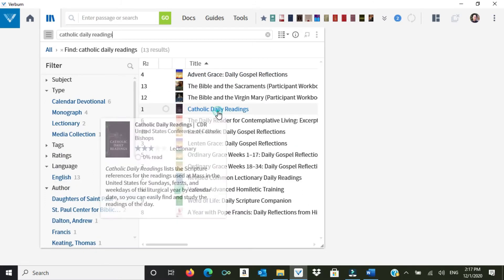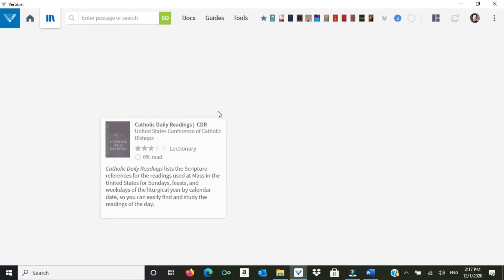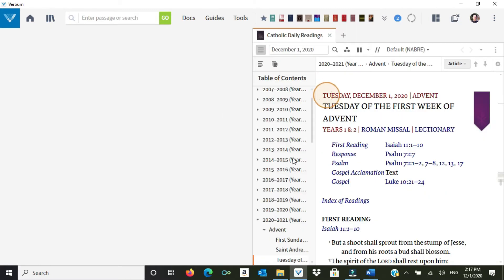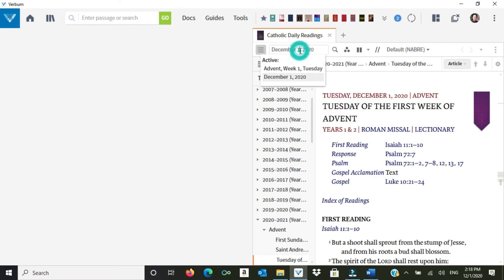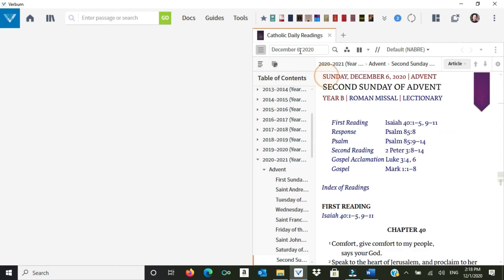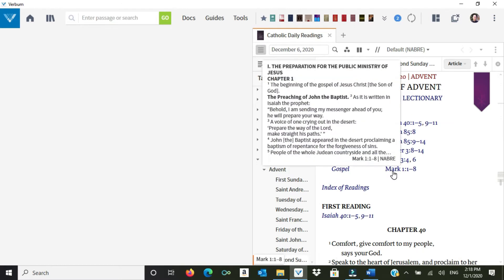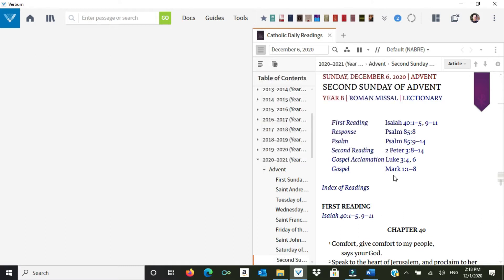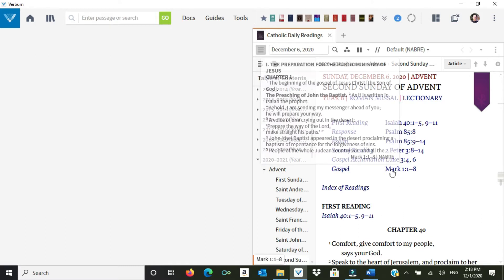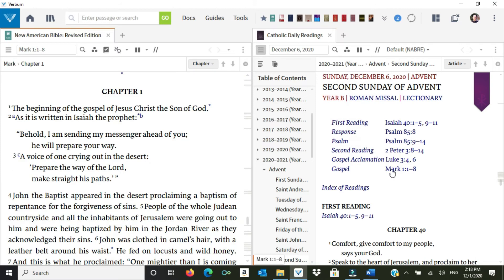This will get me to the Catholic Lectionary, and you can see it's already set. I'm recording this on December 1st. This upcoming Sunday is December 6th, so I type that in. Second Sunday of Advent, and let's suppose I want to research just the gospel for the sake of discussion. So I'm going to click here, Gospel Mark 1, 1 through 18. I click on that.